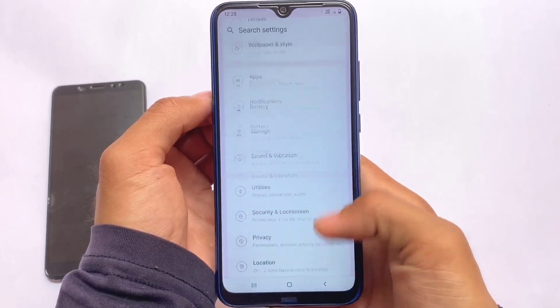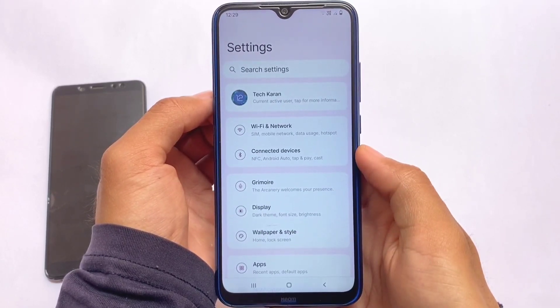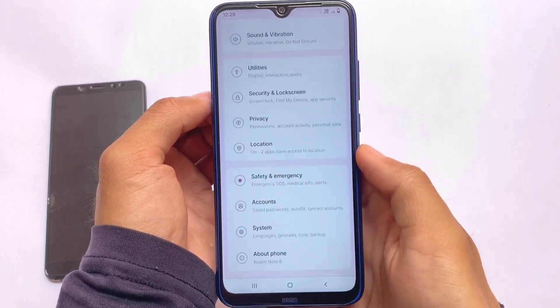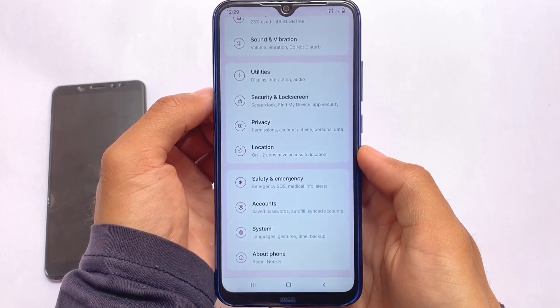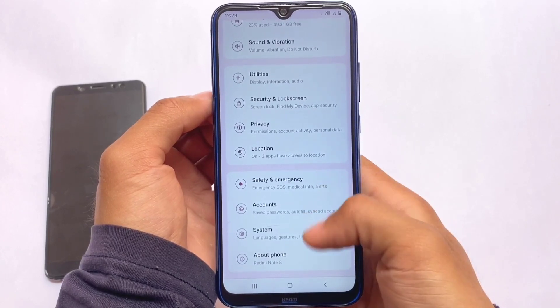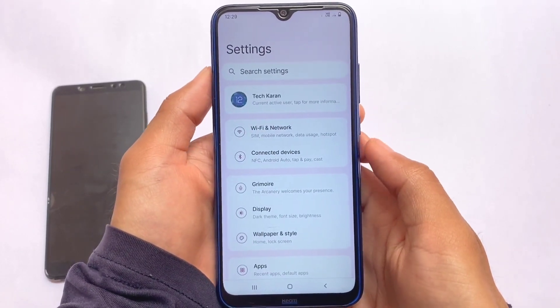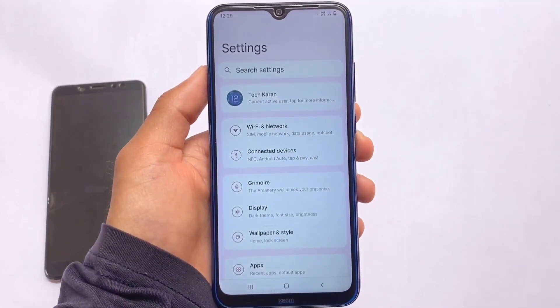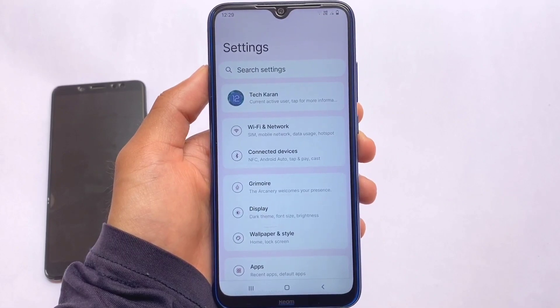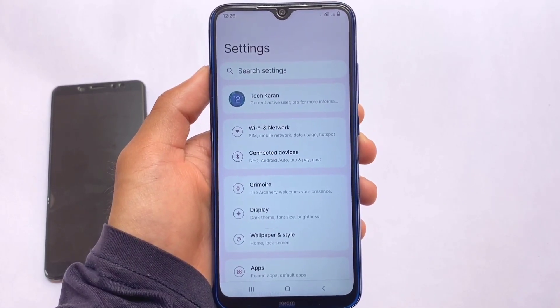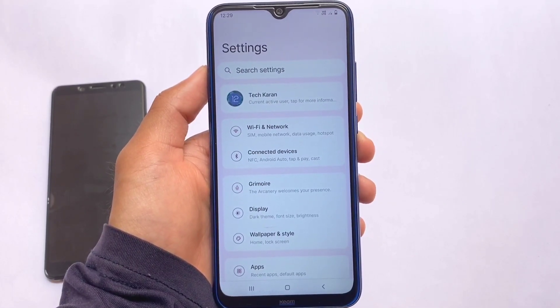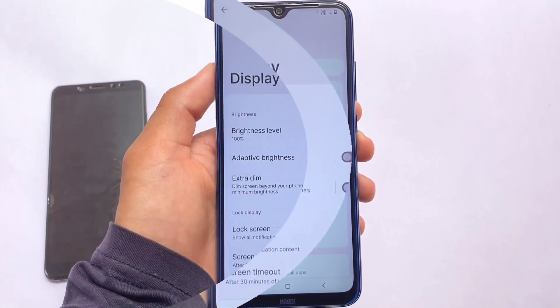Some customization-related things are divided here and it looks quite interesting. This is the default morning theming where you have the pink accent color applied everywhere because of the wallpaper.